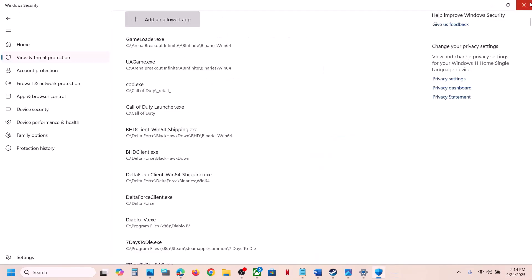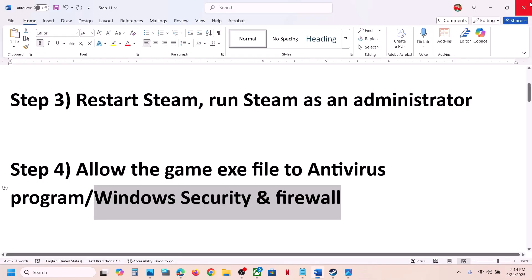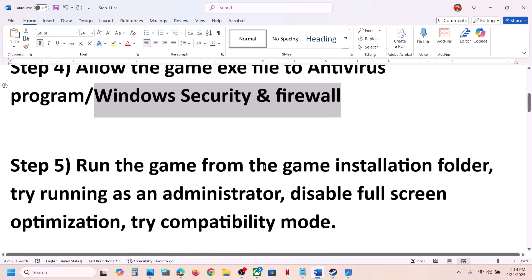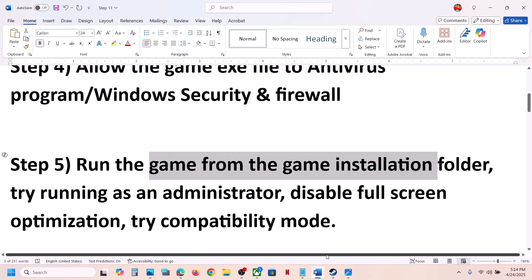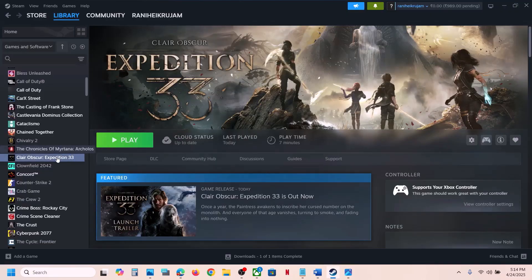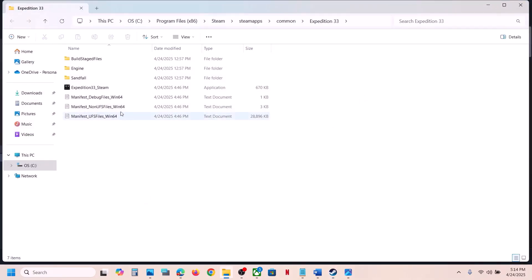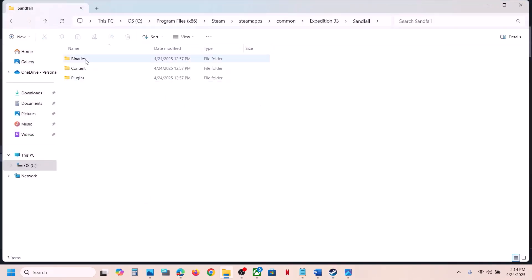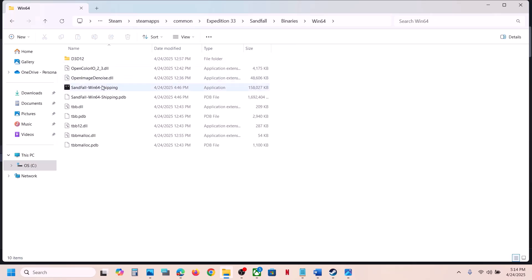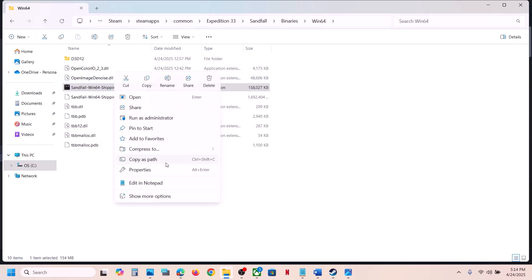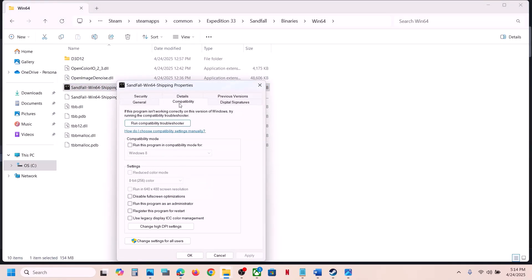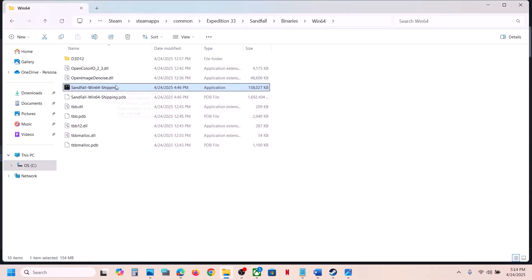Once the game is added, launch the game and check. If still not working, the next step is to run the game from the game installation folder. Go to Steam, right-click on the game, select Manage, and click 'Browse local files.' Open the Sandfall Binaries Win64 folder, select the exe file, right-click, go to Properties, go to the Compatibility tab, and put a check on 'Run this program as an administrator,' then hit Apply and click OK.